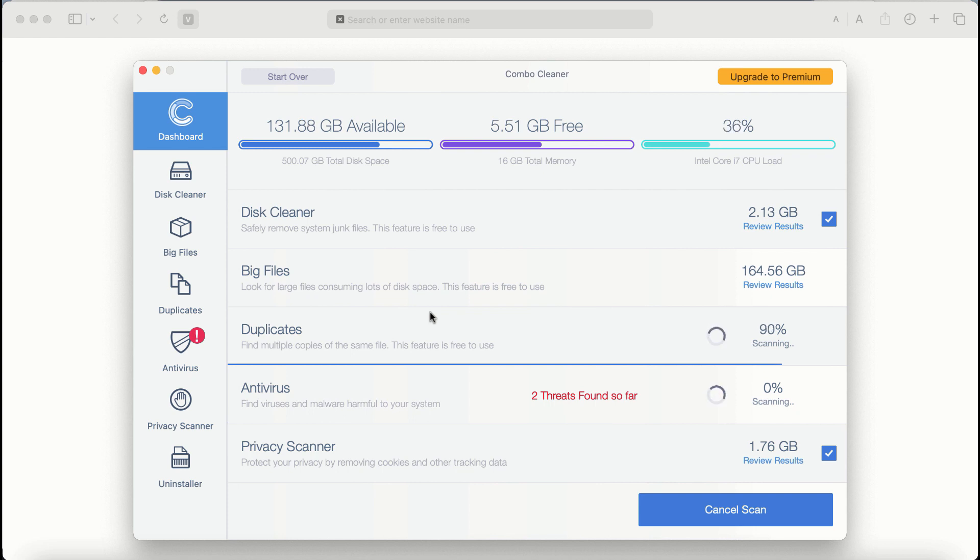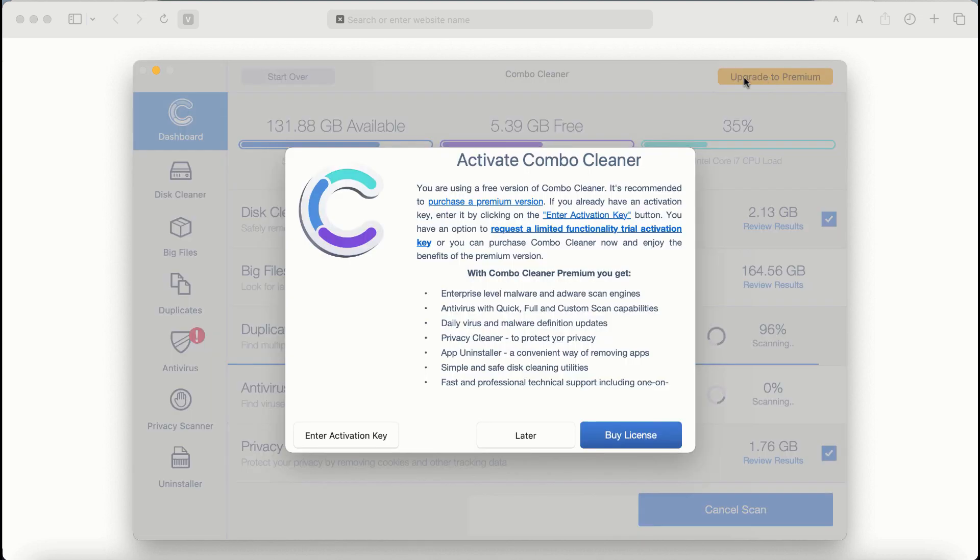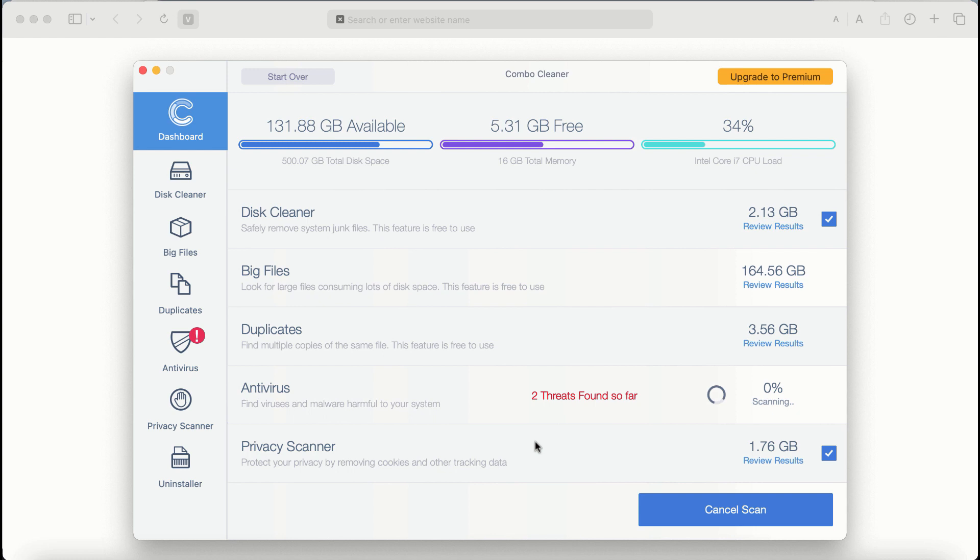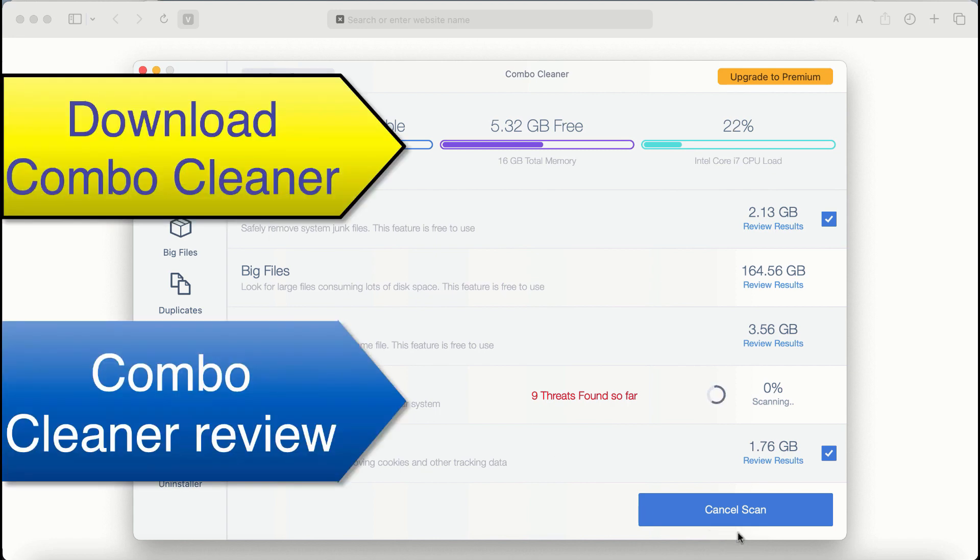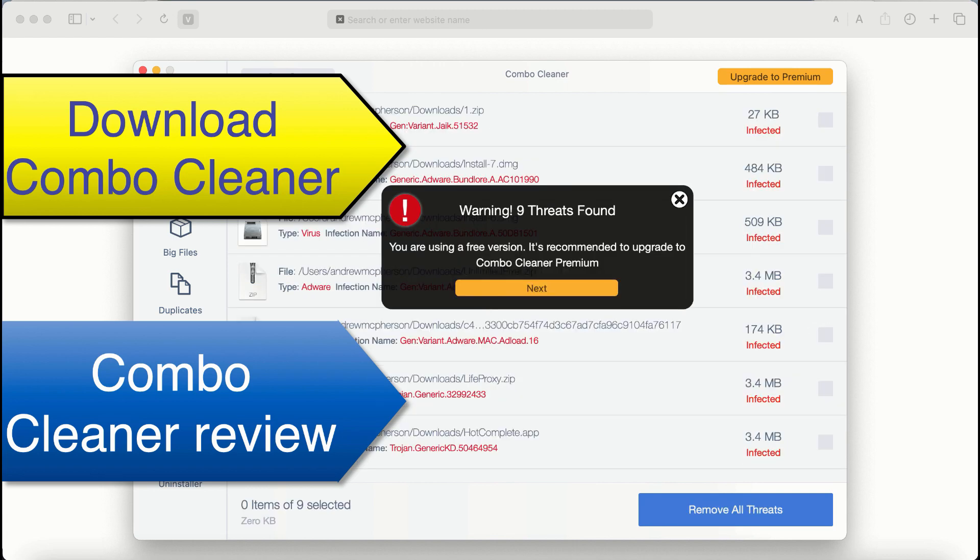Also, if you choose to upgrade to premium, you can request a limited functionality trial activation key. But definitely, premium license is a much better solution to keep your system always protected from further adware or malware attacks.